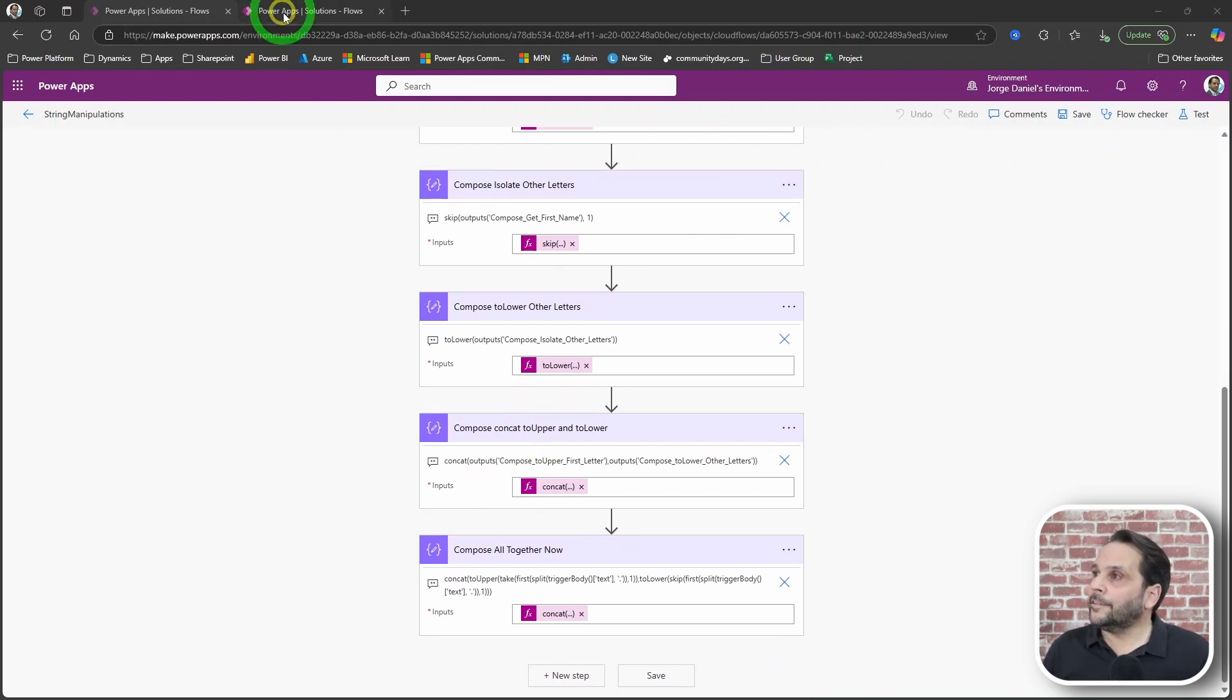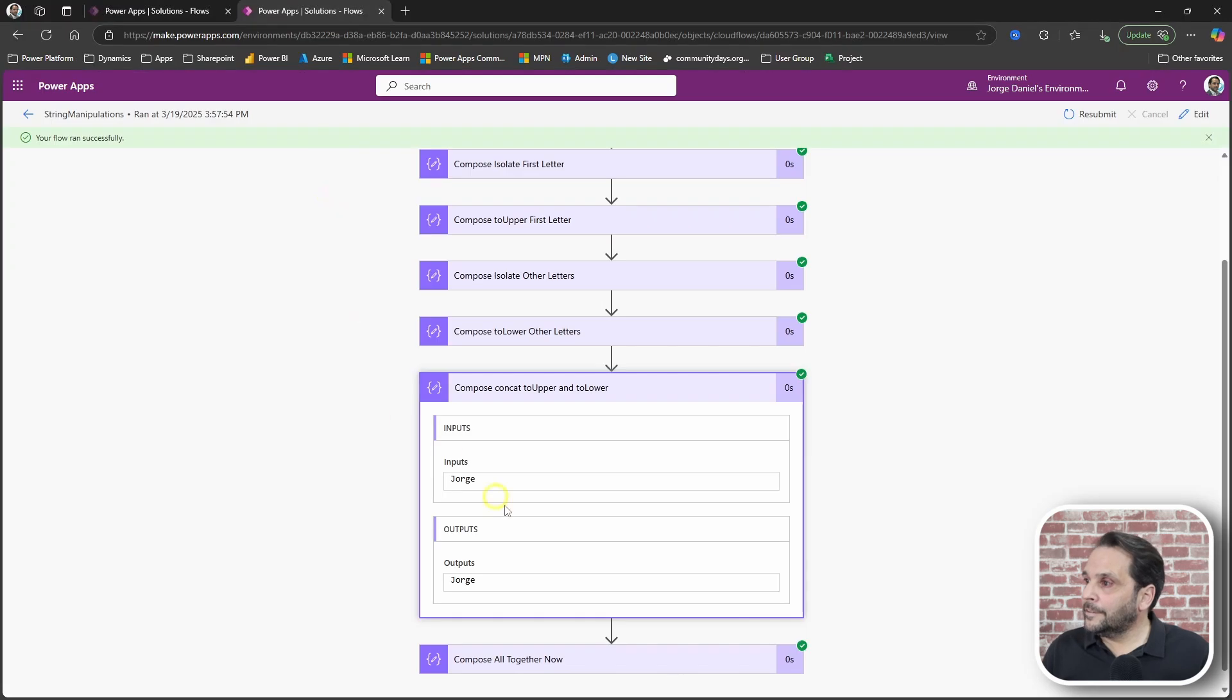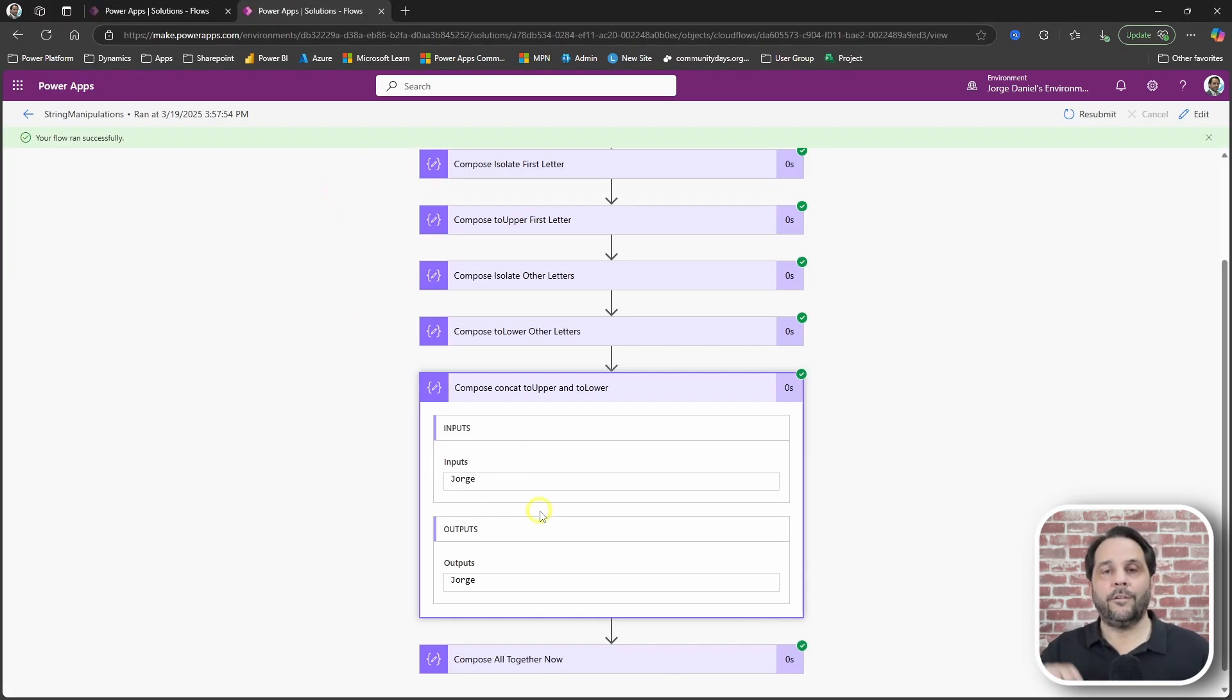And there it is. My first name, well formatted.